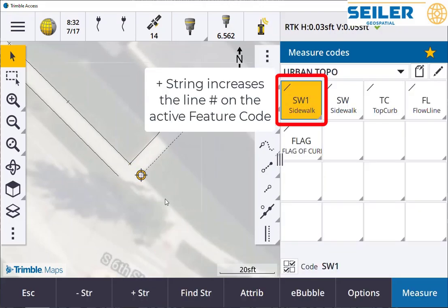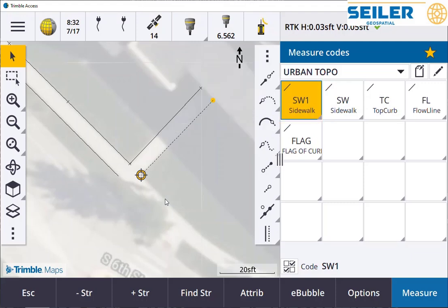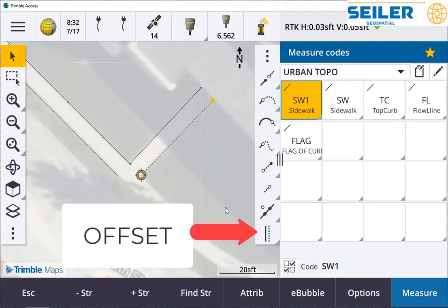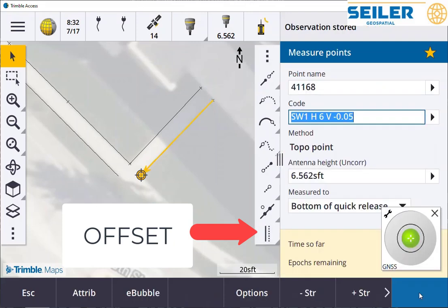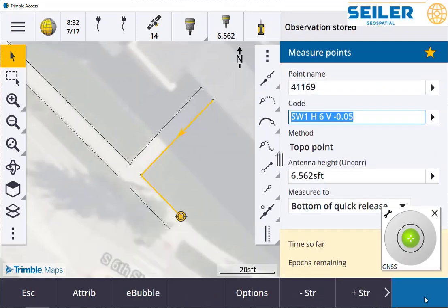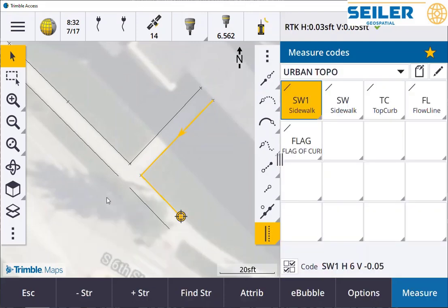The other thing we can do is use the add string command. That'll put a gap in the sidewalk, start a new chain, and we can go on our way. Again, I can turn on the offset. We do end up with a small gap in the offset chain, but I'm okay with that.